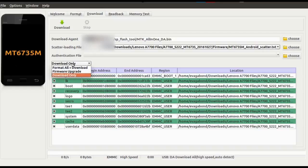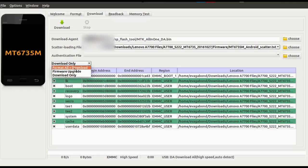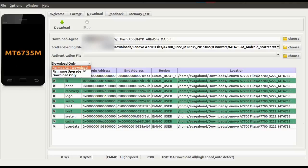What happens when you select 'Download Only' and proceed with the flashing versus when you select 'Format All + Download': with Download Only, your phone will be flashed and nothing will happen to your IMEI number — that's the main thing. But if you select 'Format All + Download', it deletes everything from the phone, and what I noticed was my IMEI number no longer existed once I started the phone.